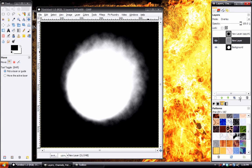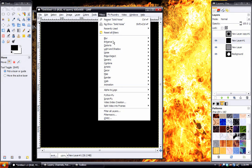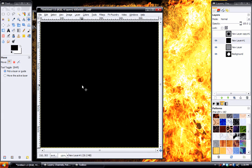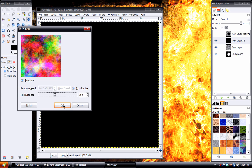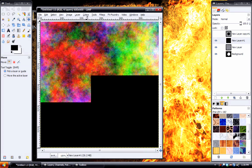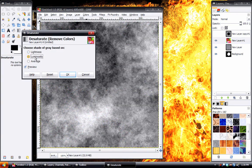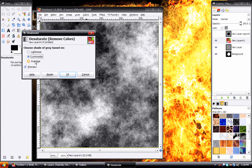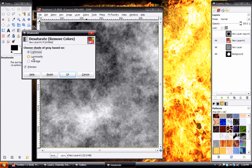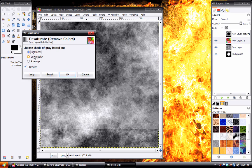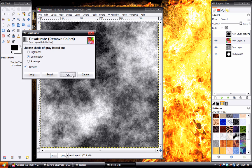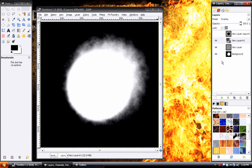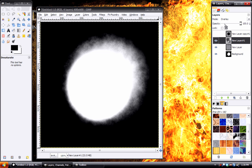And then we'll create another new layer, doesn't matter what color it is. Go to filters, render clouds, plasma. Click on randomize, and increase the turbulence to 3. And then do colors, desaturate. And you can play with the different shade of grays to be based on. For this example, luminosity really gives it a very good contrast, so we'll choose that. Set the blend mode of this also to overlay. And we got the cloud noise going on in there. We can turn the opacity of both these layers down.